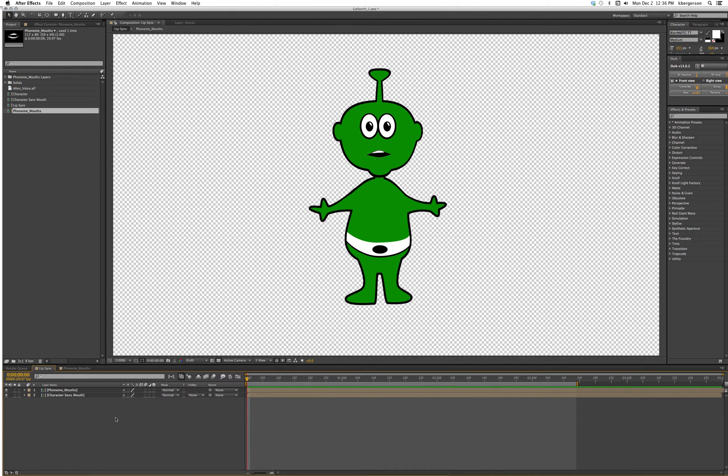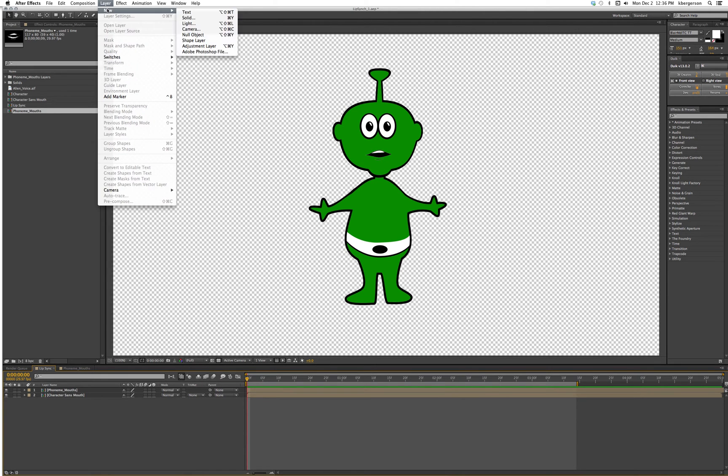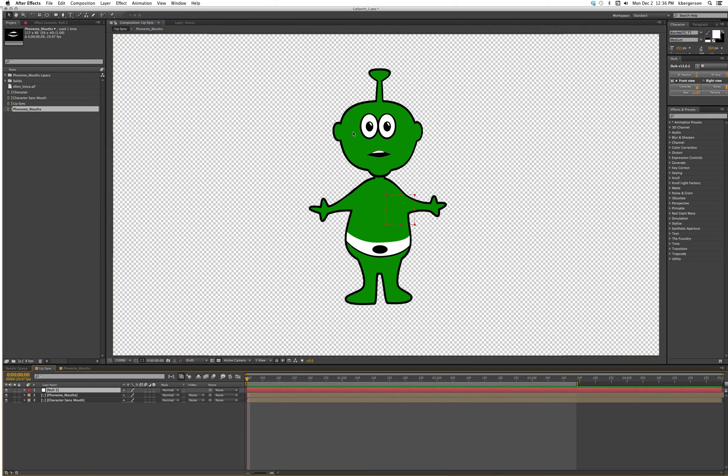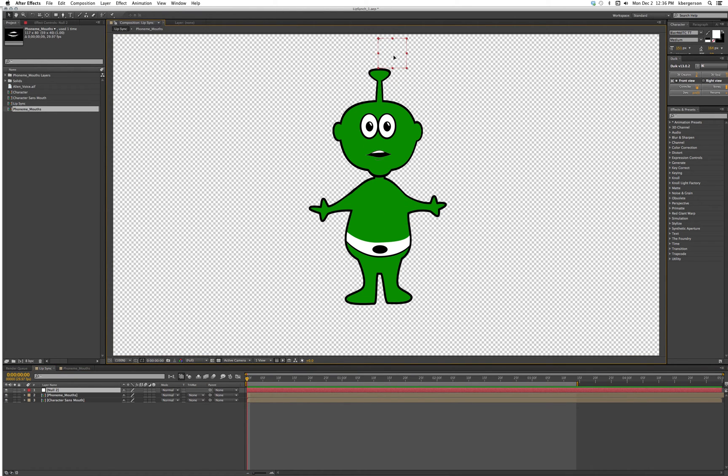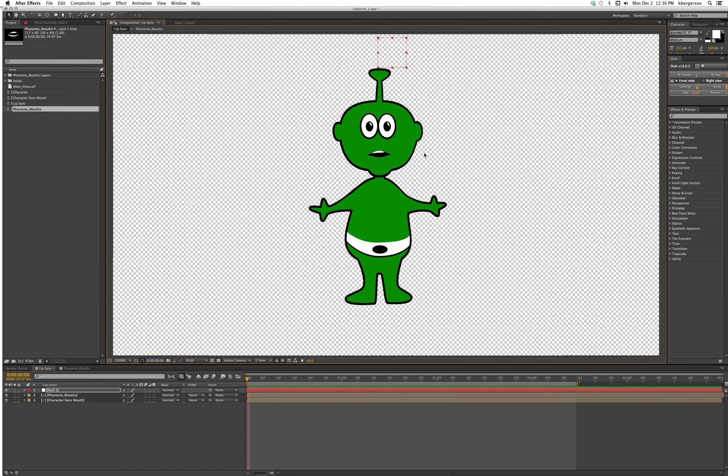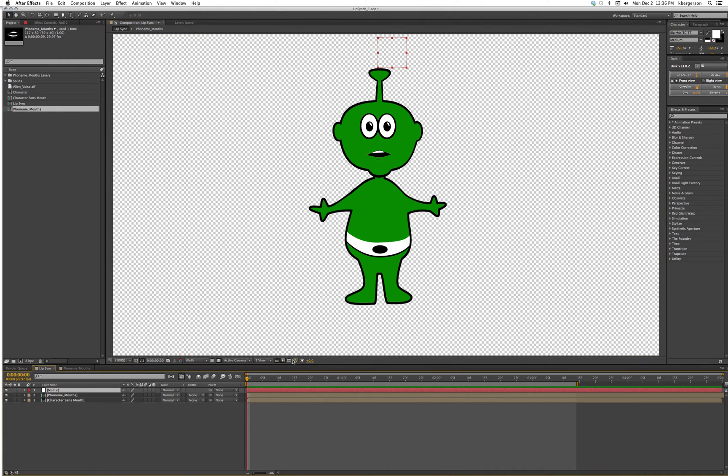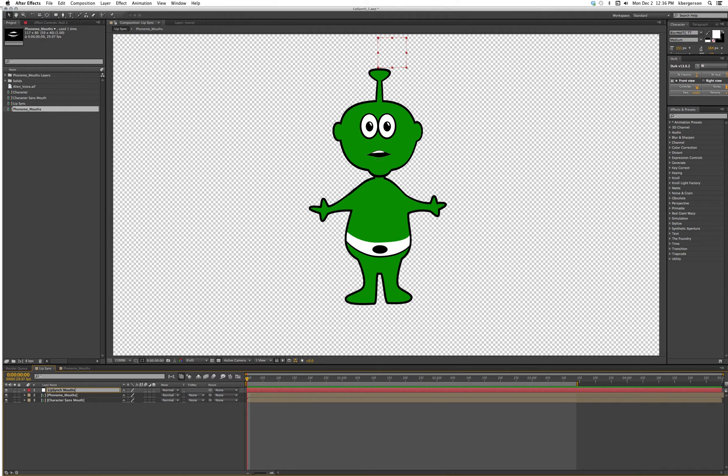The next thing that we're going to do is create a null object and we'll put it up above our character so that if we had been doing our rigging, the mouth stuff won't necessarily get in the way. We will call this lip sync mouths.